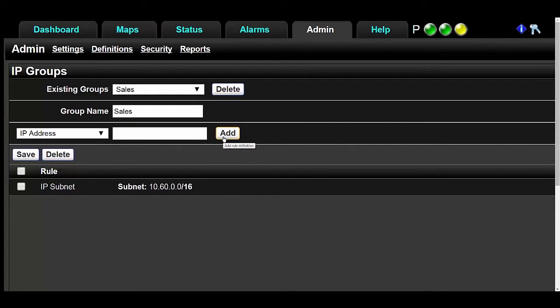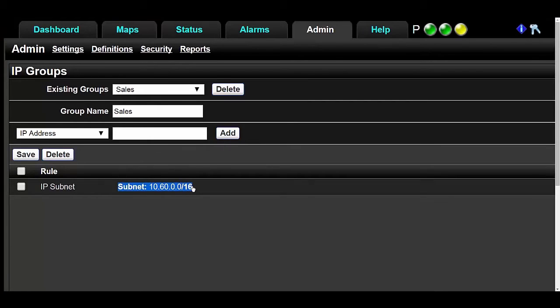You can see that we chose IP subnet and then entered the subnet we wanted, which is this one right here. Double check your information and click Save.